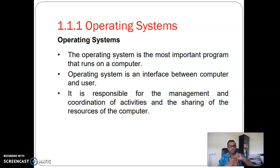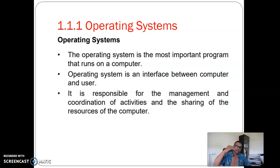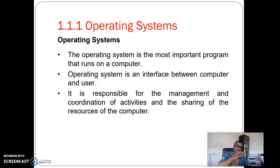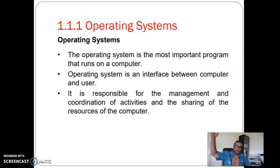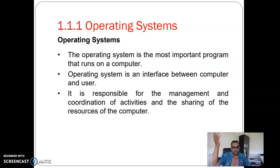Let me give you an analogy. Suppose you want to switch on the fan. What do you do? You go to the switch button, press it, something happens, and the fan switches on. Without the switch, you are unable to switch on the fan. So you as the user, the switch is the operating system, and the fan is the hardware — without switching on the switch, you are unable to rotate the fan.